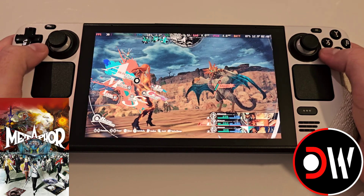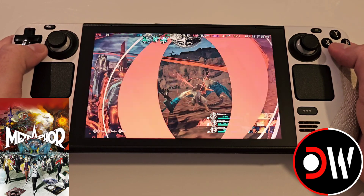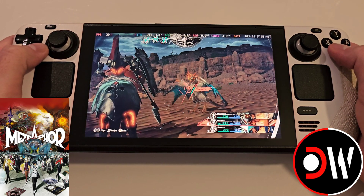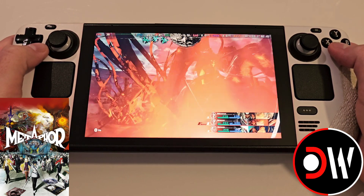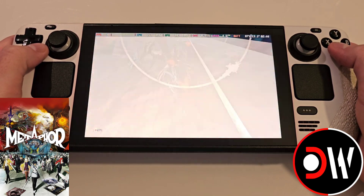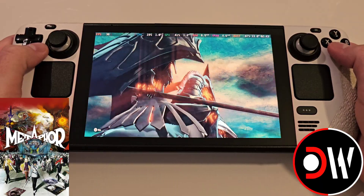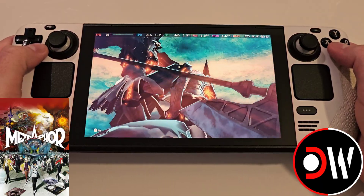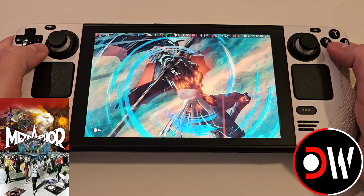Aside from 16x10 support, MetaphorFix also allows for ultra-wide support, the intro skip, and a list of graphical adjustments, which you can see everything on their GitHub page.